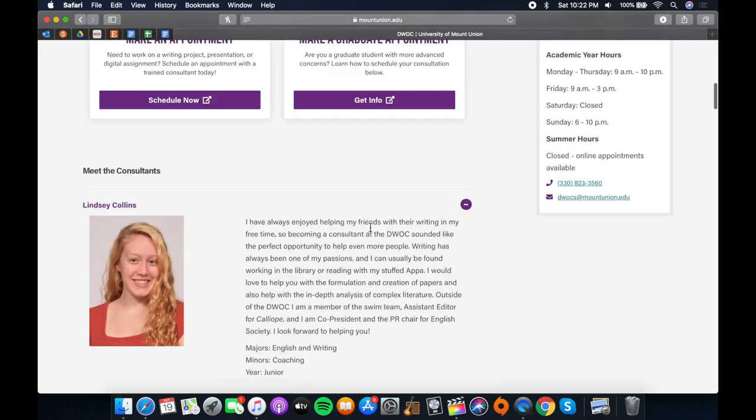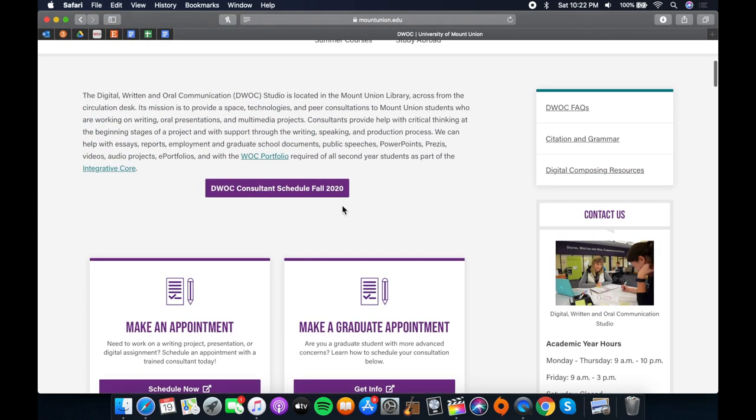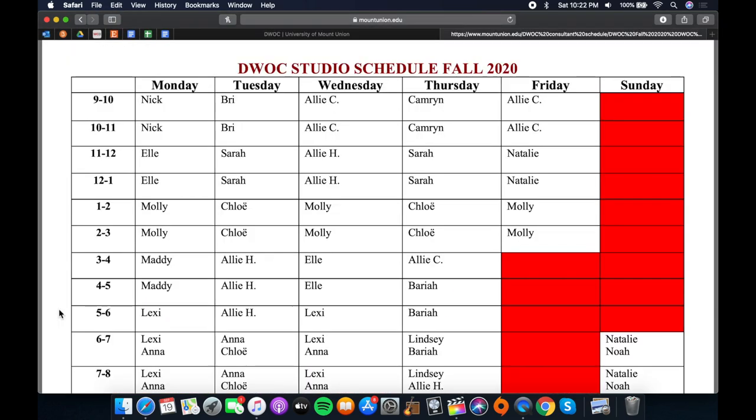You can find out when they work by clicking on our consultant schedule and set an appointment for that time. We have a wide variety of majors and minors here at the DWOC, so taking the time to find the right fit for your project makes a world of difference.